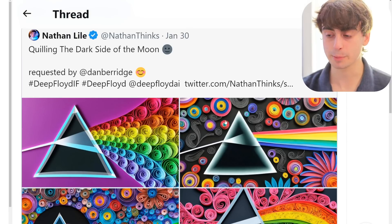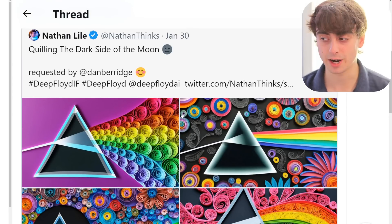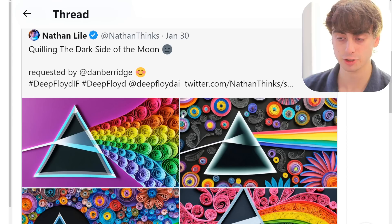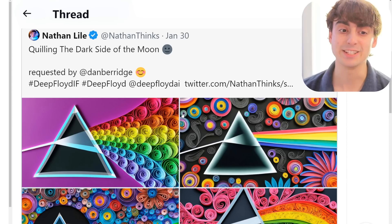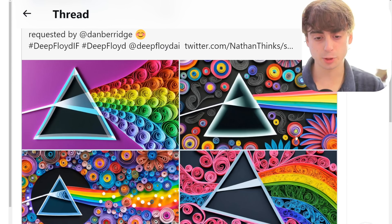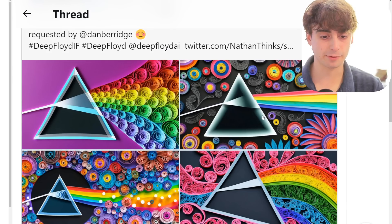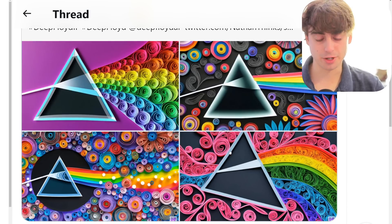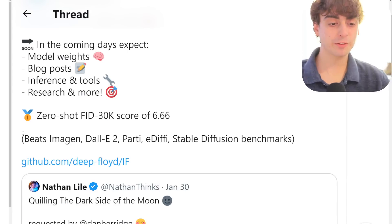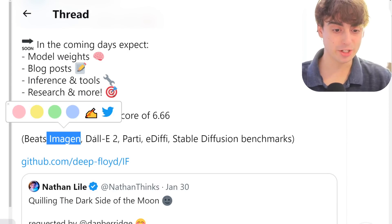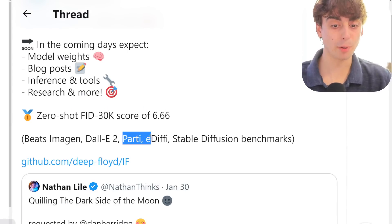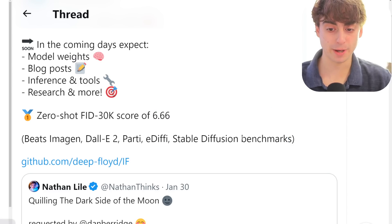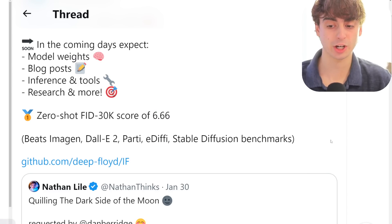Here are some examples right off the bat that they provide for us. I have gotten access to beta versions of this model in the past — it is incredible. This is supposed to be Dark Side of the Moon, Pink Floyd, but like paper mache. Really cool imagery here that it produces. Their benchmark claims are that it beats Imagen, beats DALL-E 2, beats Parti, beats Edify, beats Stable Diffusion — essentially putting it on top.